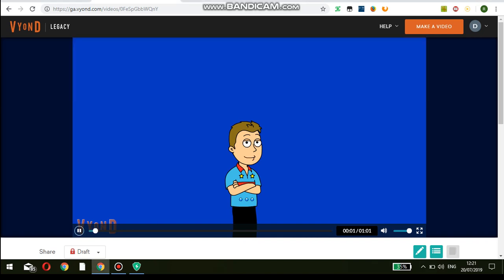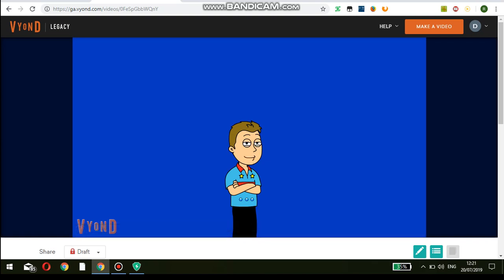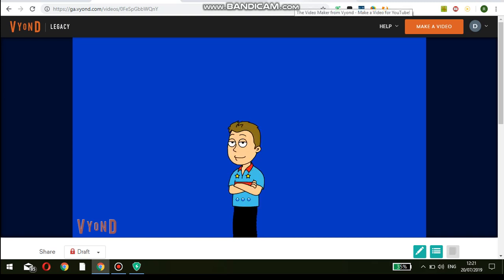Hey guys, it's me again, David the Goanimer, and today I'm going to show you how to stretch characters and props. So anyways, let's get started and yeah, it's just a short tutorial.